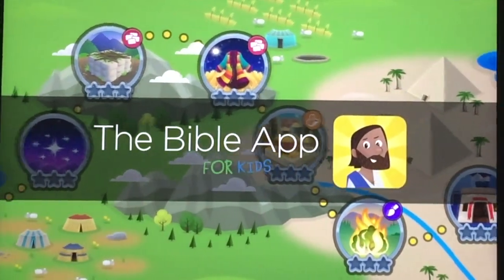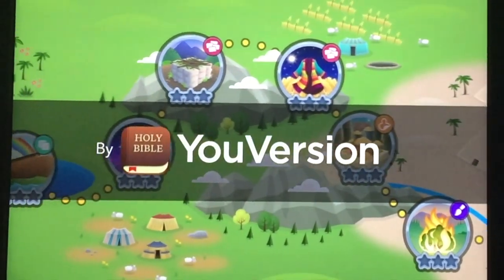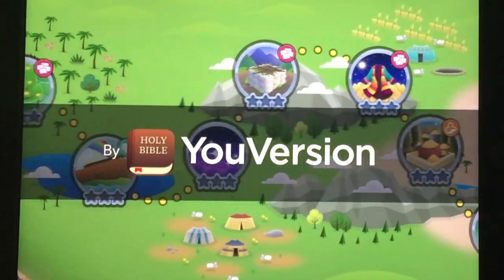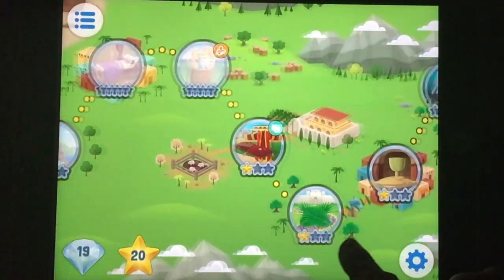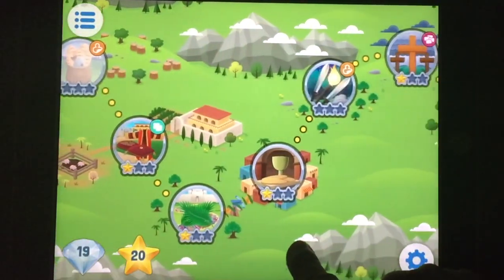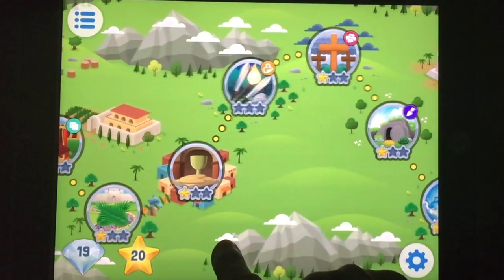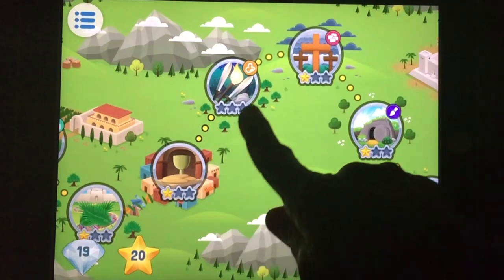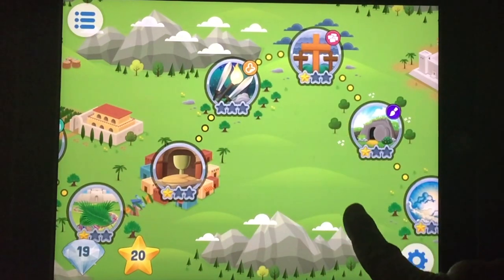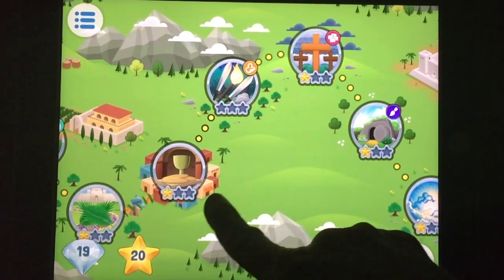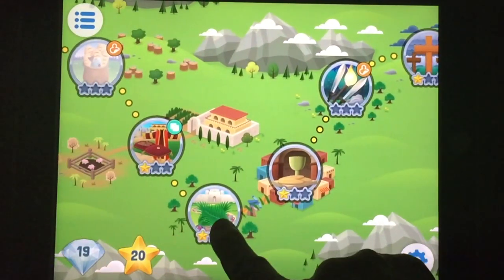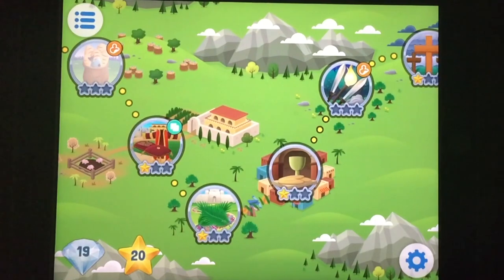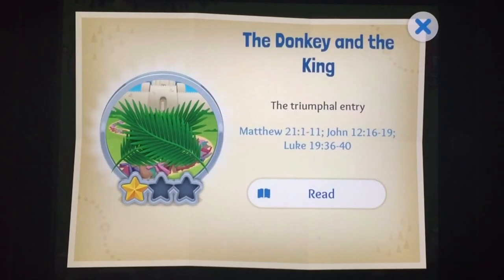Here is the Bible App for Kids. It's totally free. It has 40 stories, and I've downloaded the six Easter-based stories here. I will show you how I use it up on the board for group teaching. Here's a quick look at the Donkey and the King.